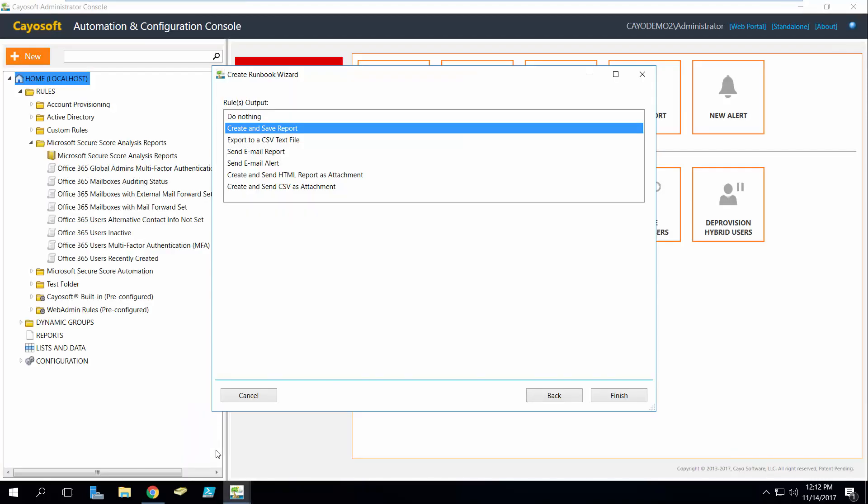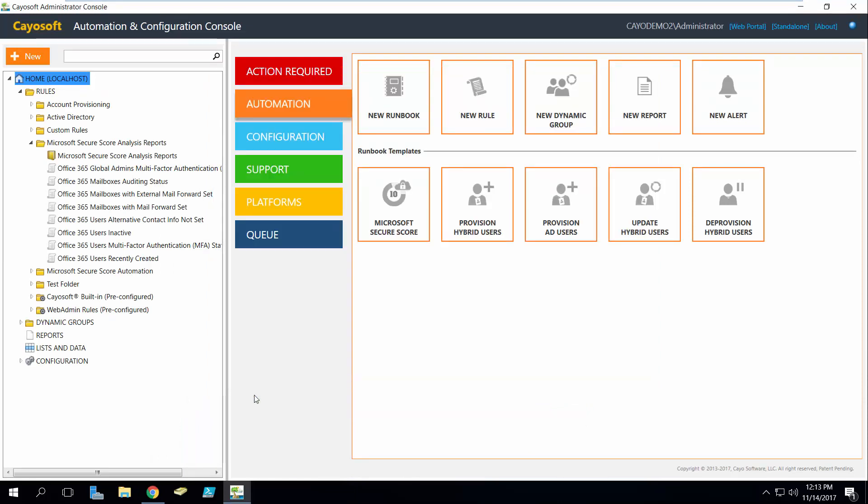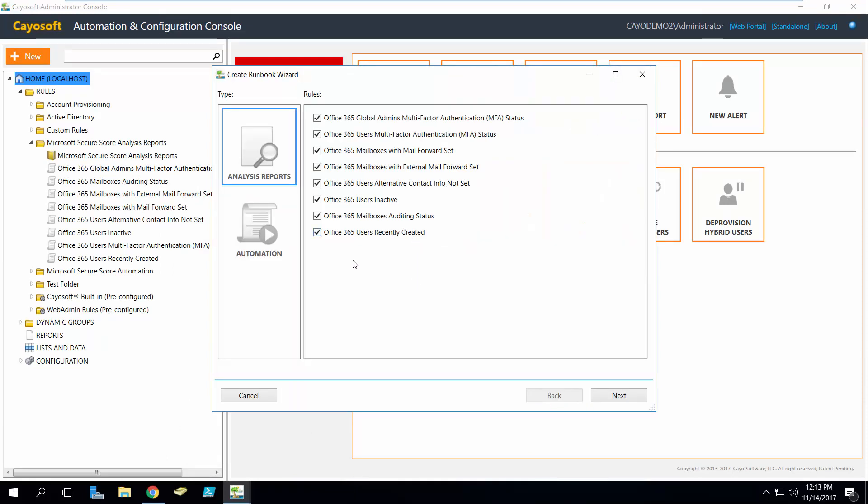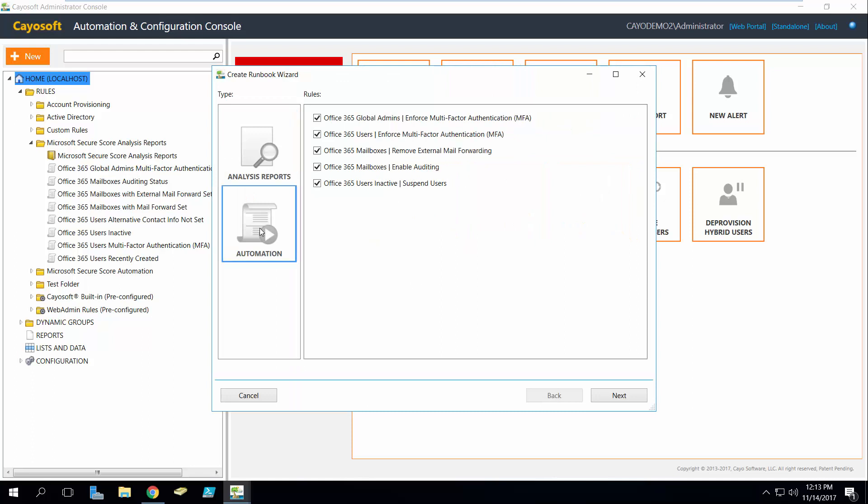So if I go back over to the admin interface, I'm going to cancel out here. You'll notice that inside of Secure Score we also have automation. Now this is not free, this is actually a free trial, I believe 25 days.